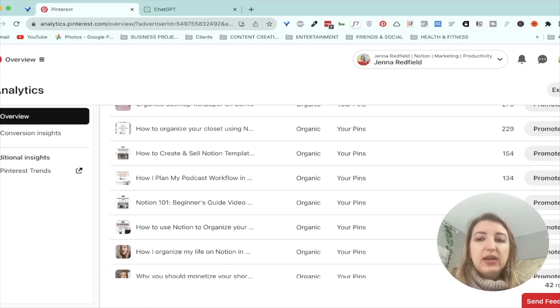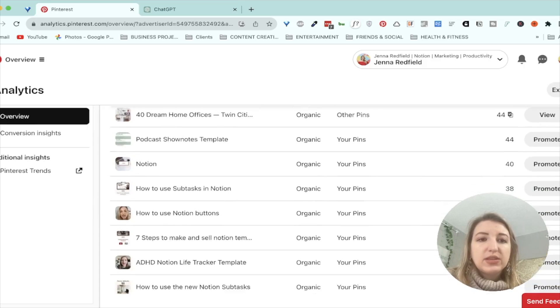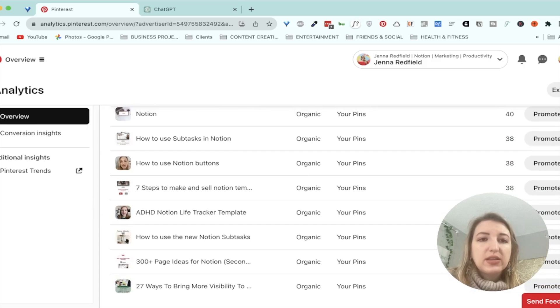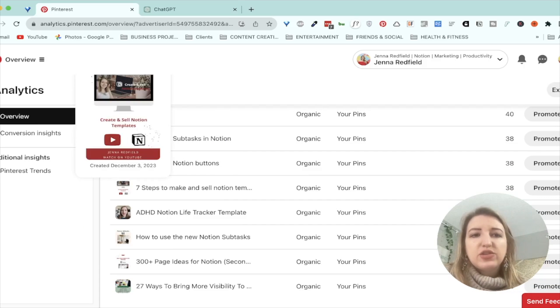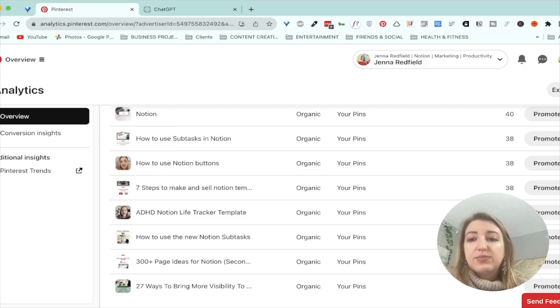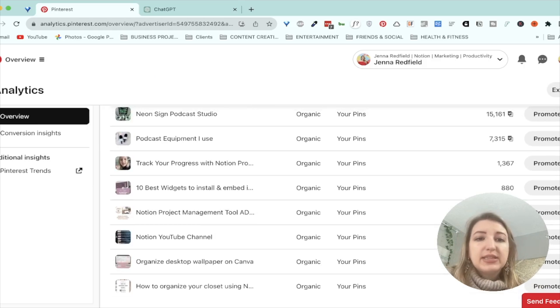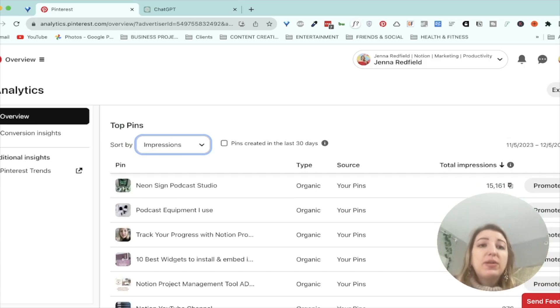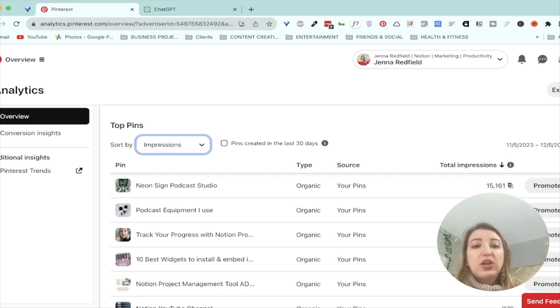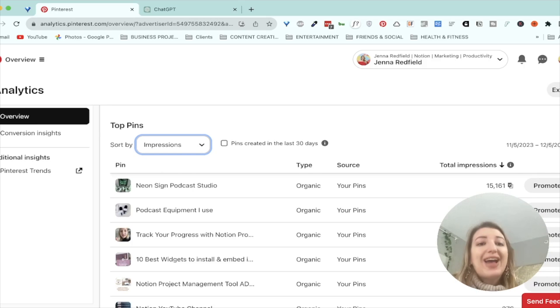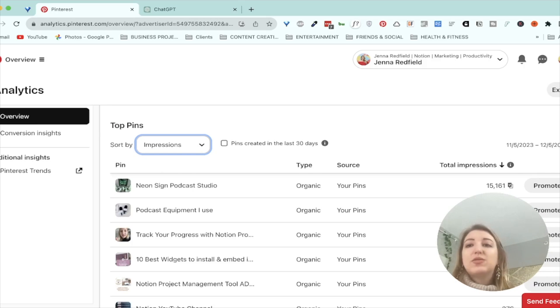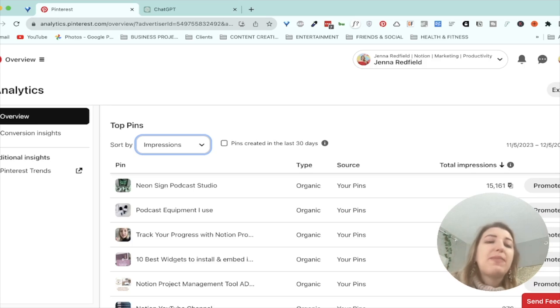So you can see that the ones that I've uploaded this week, I'm trying to think this one, the seven steps to make and sell notion templates. This so far has been my highest performing in terms of impressions. You can definitely see how many clicks. So one of my goals with Pinterest is, you know, getting more pins that are relevant to my business and trying to get more external outbound clicks. That to me is the most important thing I want to work on is getting people off of Pinterest and back to my content.